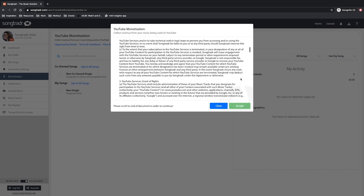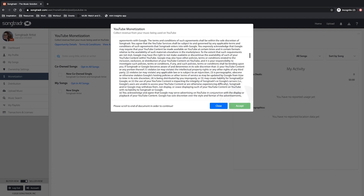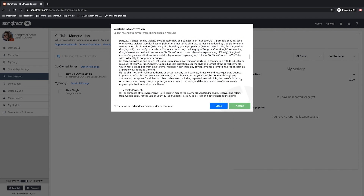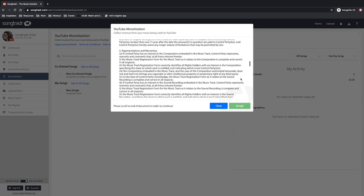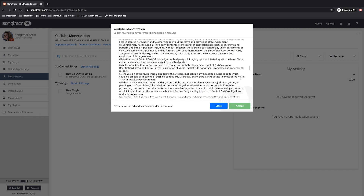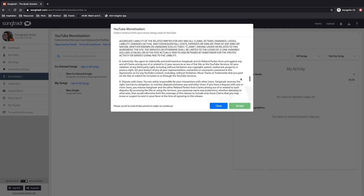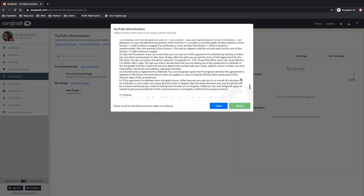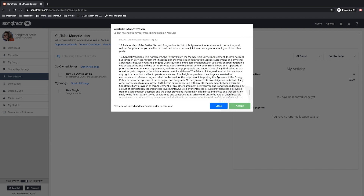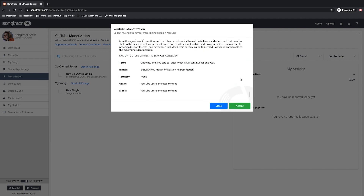This is very important. Carefully read through the terms for each opportunity as they differ from the other services that we provide. After you've scrolled down and have agreed to the terms, rights, territory, usage, and media details, the accept button will light up in green.